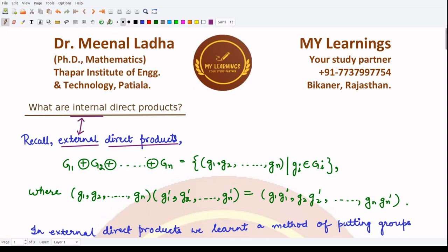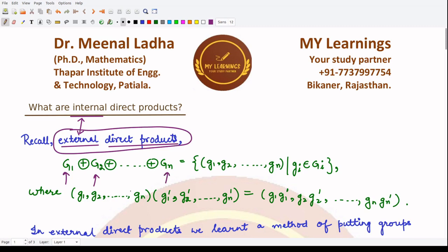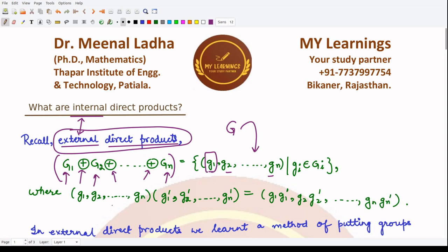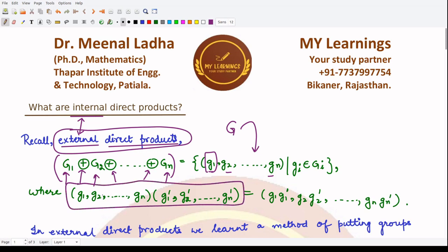If you remember about the external direct product, we have different groups g1, g2, g3, and so on up to gn. When we write it in this form using the direct product sign between them, we are producing a new group — say capital G — such that its elements are n-tuples, with each g_i taken from group G_i: the first from the first group, second from the second, and so on.